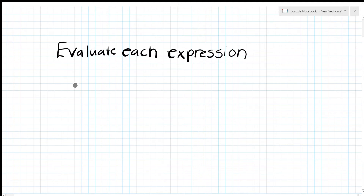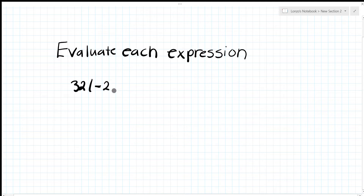Next problem: 32 times (negative 2) raised to the negative fifth power.